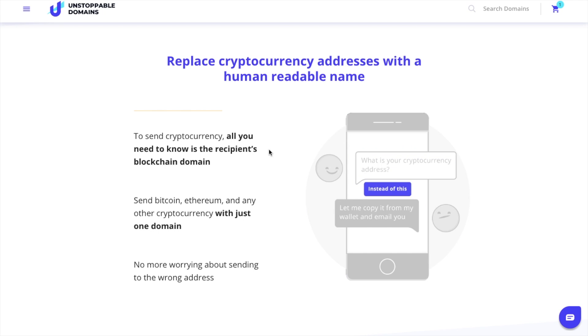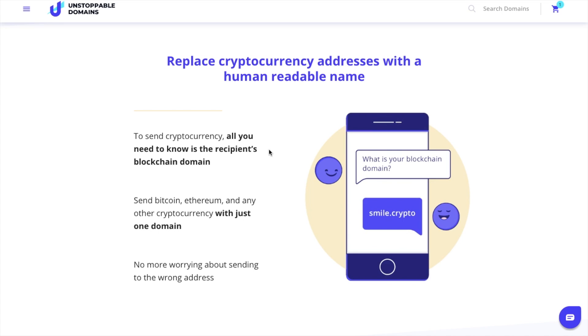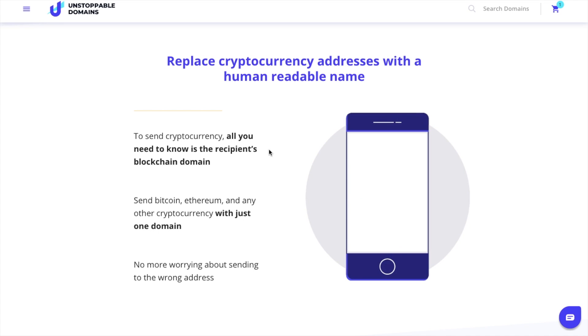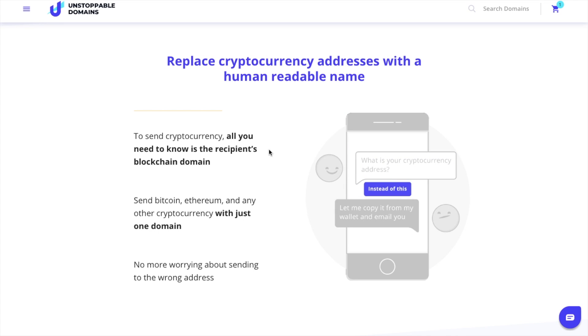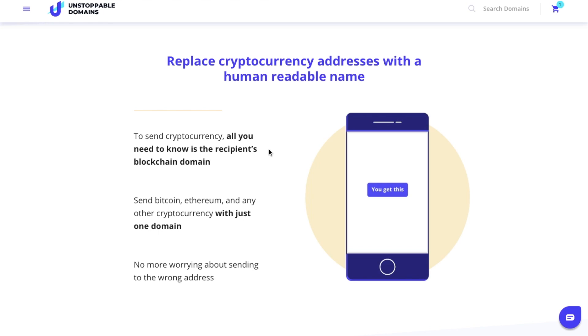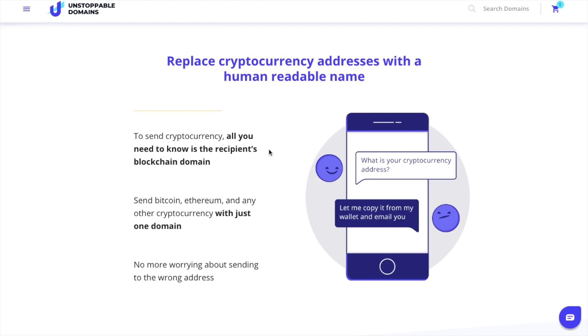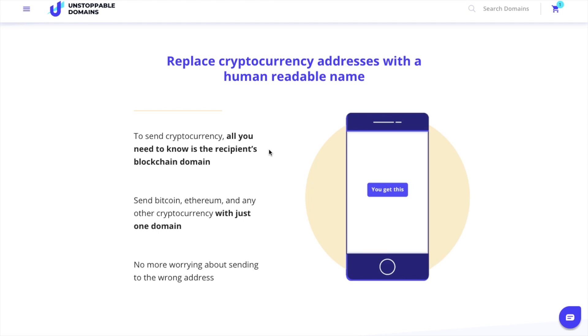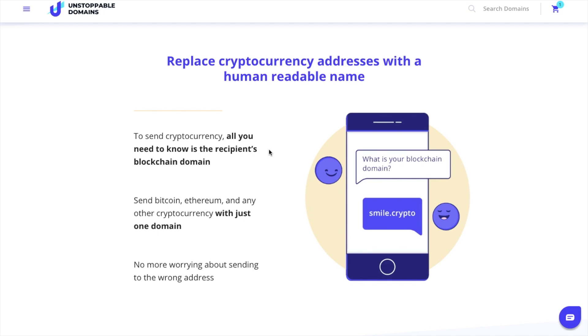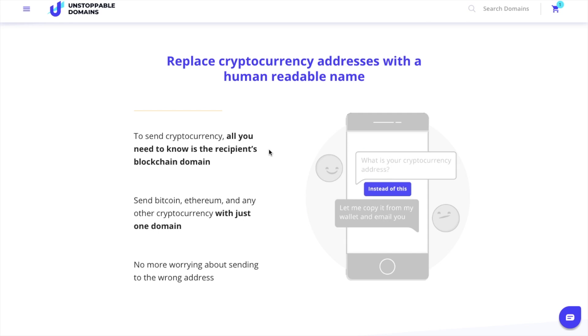This enables domain owners to attach their cryptocurrency addresses from different wallets to this one domain and input only this domain in the address field when sending cryptocurrencies. By hiding long addresses, Unstoppable Domains believe this should simplify cryptocurrency payments and lead to mainstream adoption.